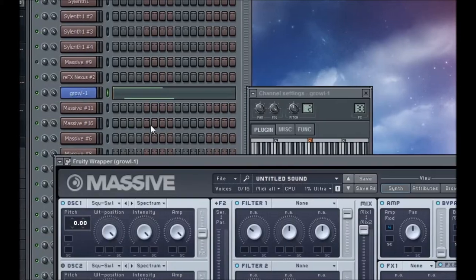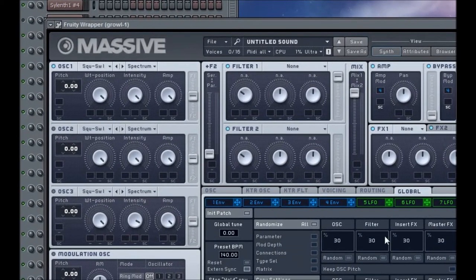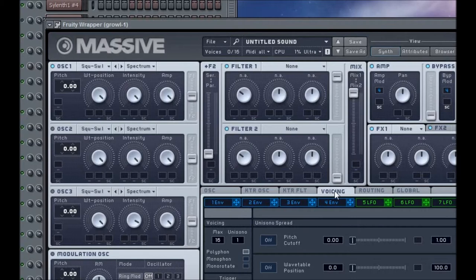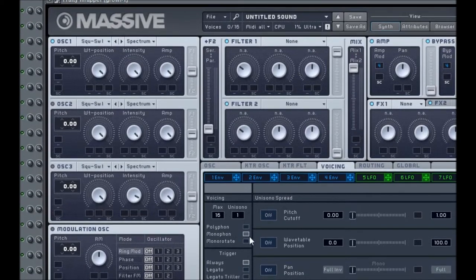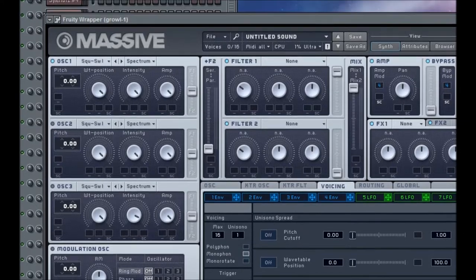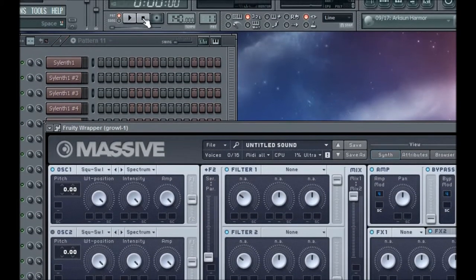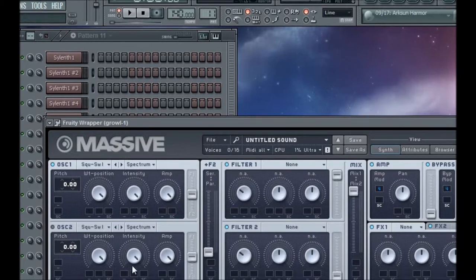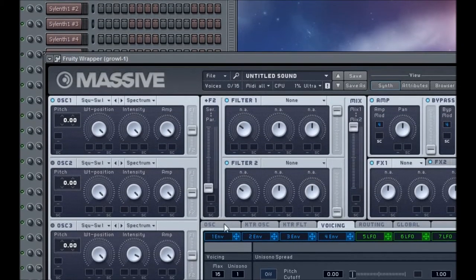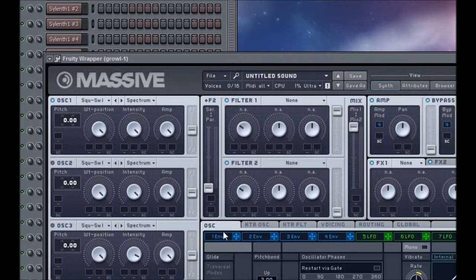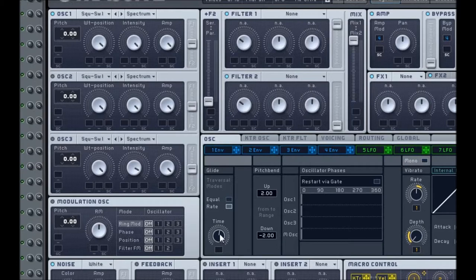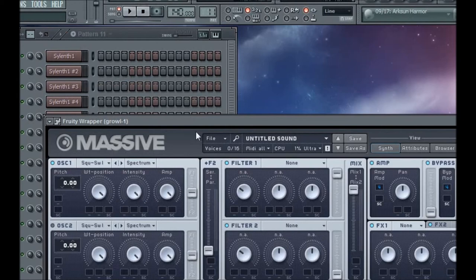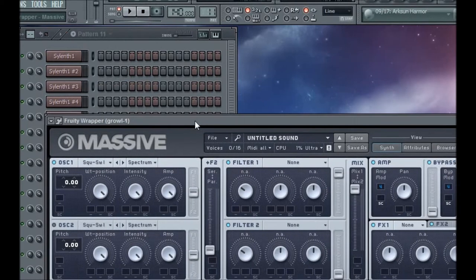Open up Massive, and the first thing you're going to want to do is go to the Voicing tab and change it from Polyphonic to Monophonic. That'll immediately set it to Slide. So now when you listen to it, it sounds much better — and that's even with the default settings of Massive. The second thing I'm going to do is click the Oscillator tab and change the glide time to a little bit longer, just enough so that it doesn't slide down immediately. That sounds a lot better now that it has time to slide down the notes.